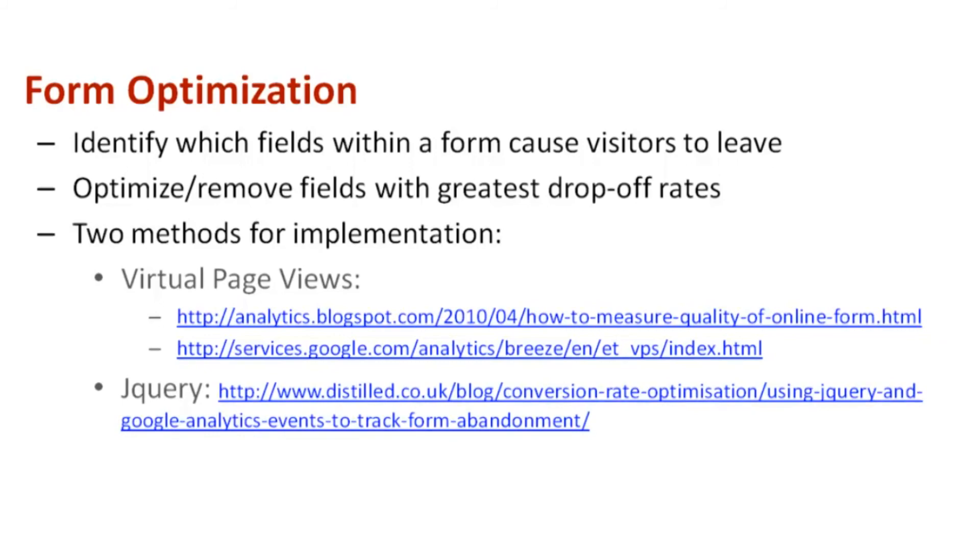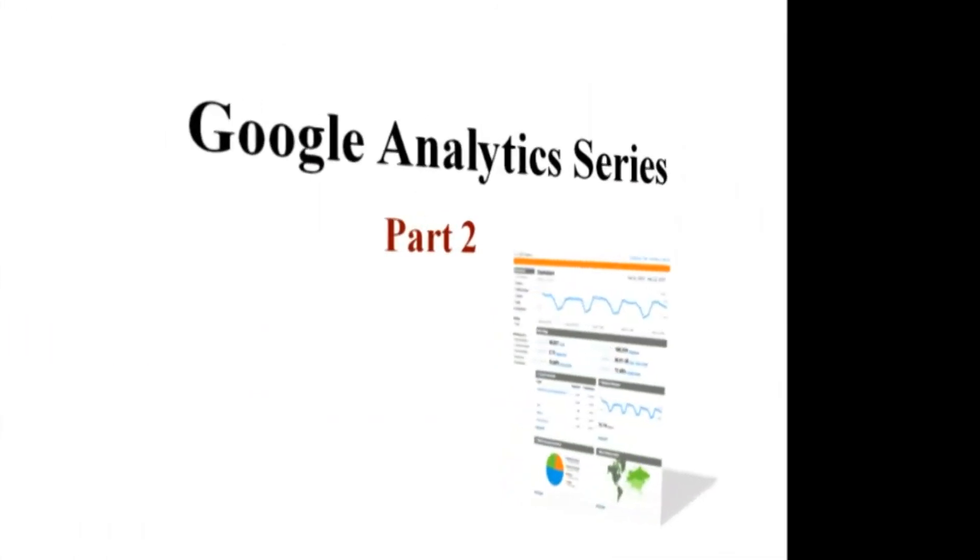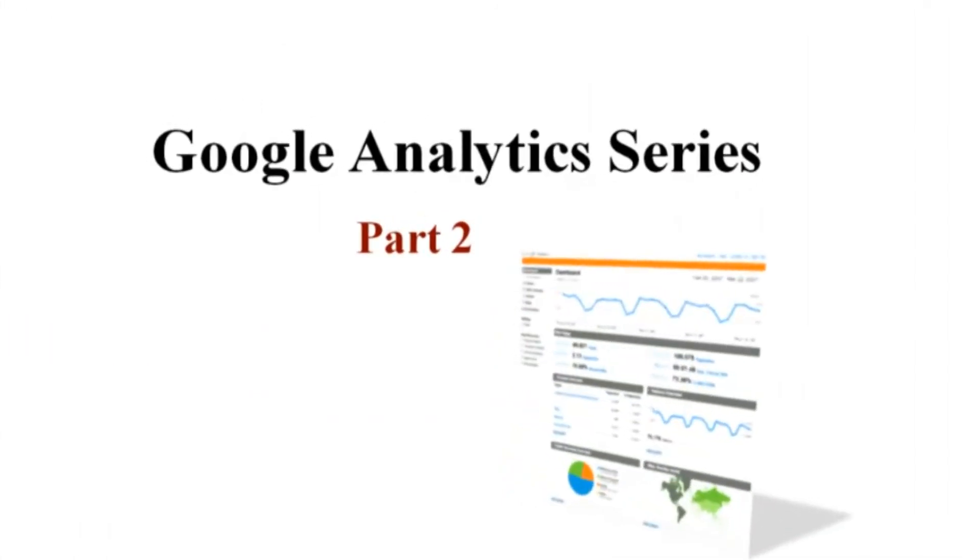This concludes part two of the Google Analytics series. Check back for more episodes on Google Analytics tips and techniques.